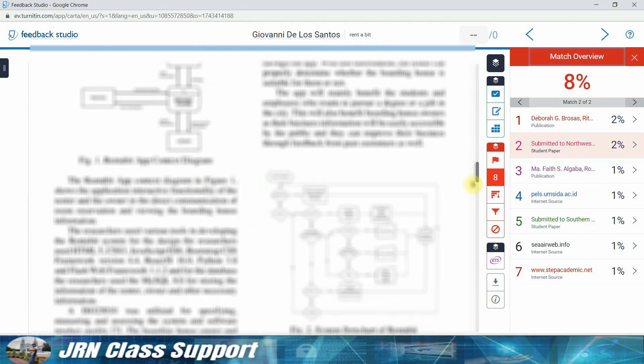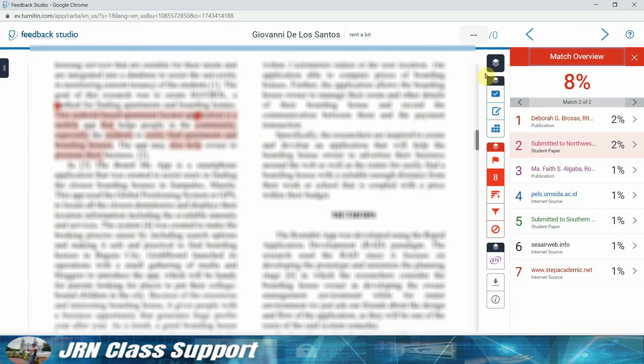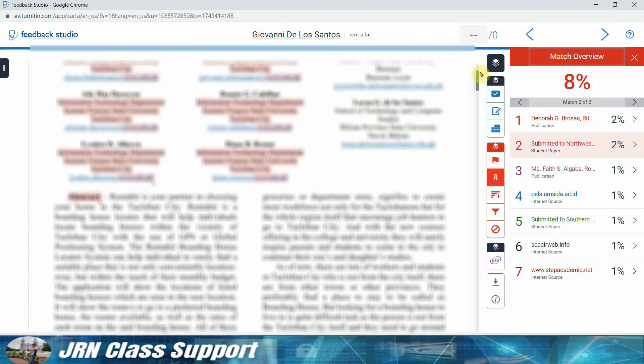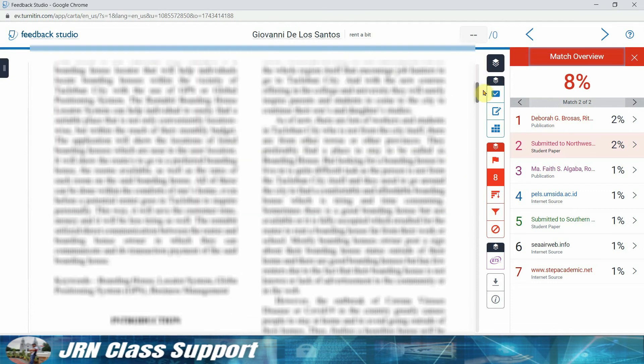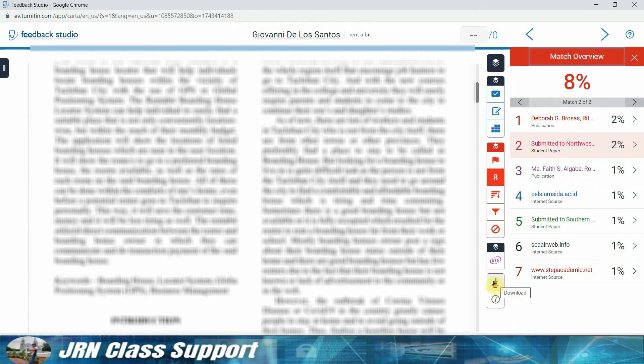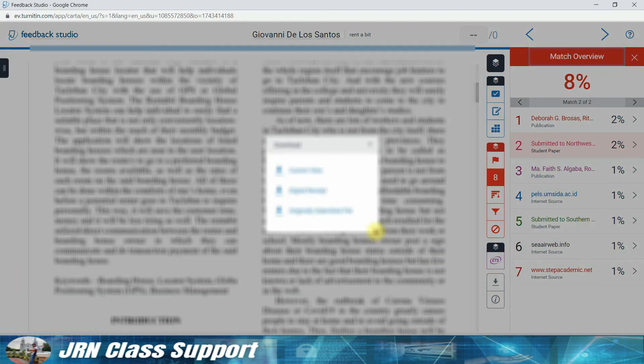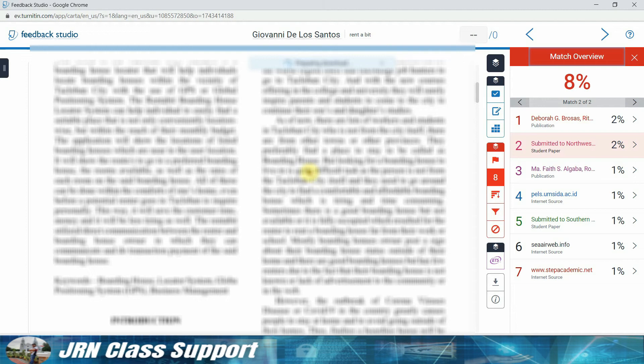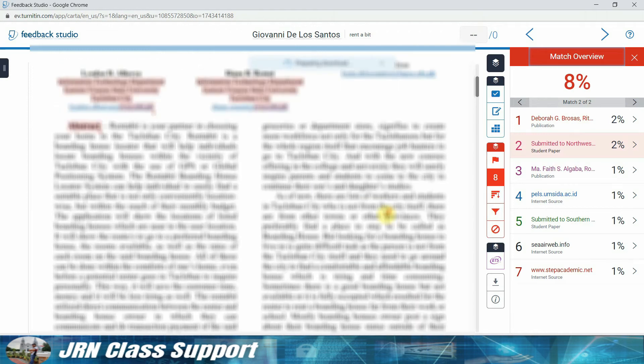To download this result from Turnitin, you just need to click the download button here, then click the current view. So it's now preparing for download, and it will depend on the internet connectivity of your connection. It will depend on how fast it will be downloaded. So you just need to wait.